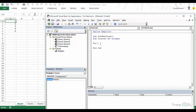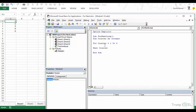Let's declare counter as an integer and talk about the syntax of the For-Next statement. In the For statement we have a counter variable — it doesn't have to be named counter, it could be i, or mycellcount, or anything. Here I'll set it equal to 1 to 5, and end with Next Counter. The counter varies from 1 to 5, and the code in between executes each iteration until the condition is met.